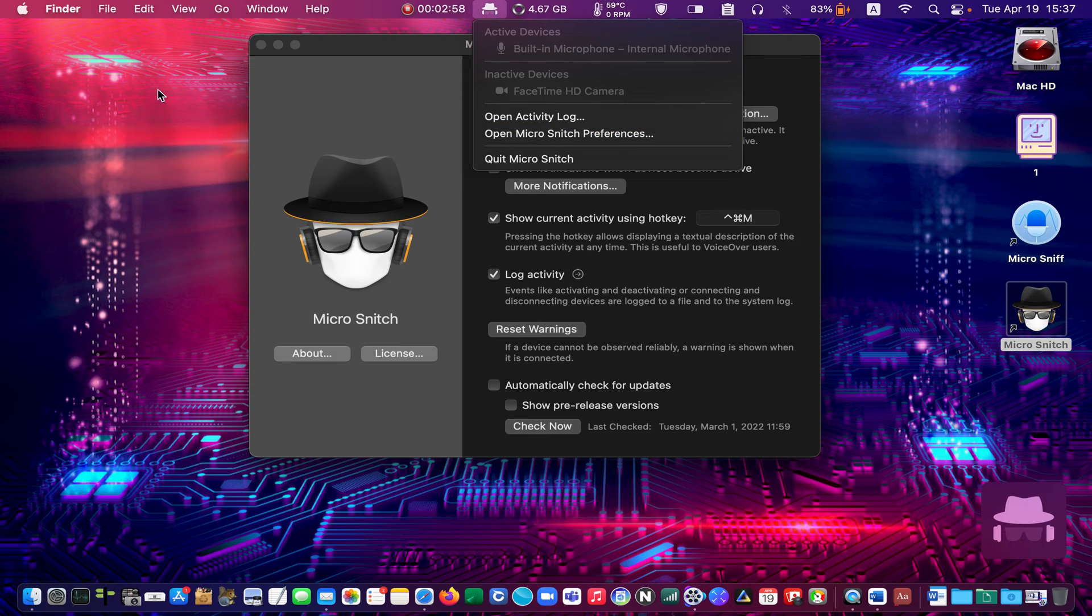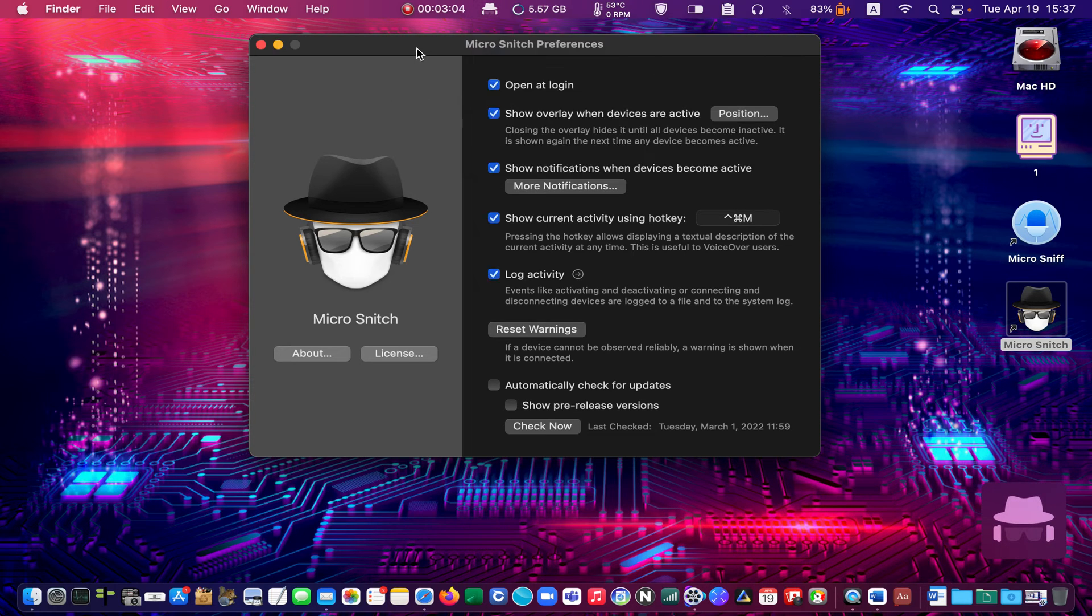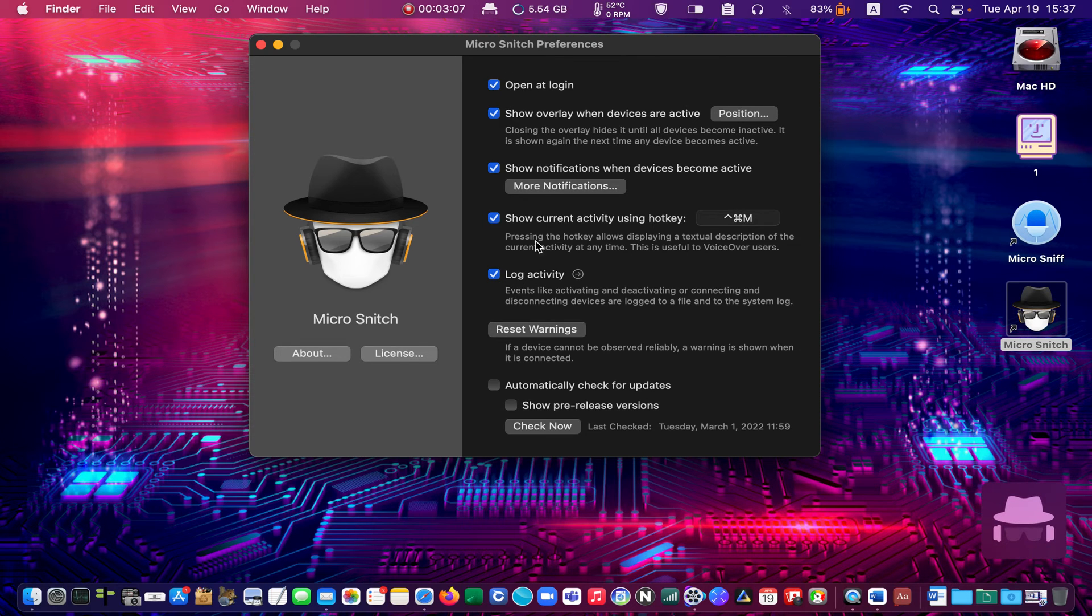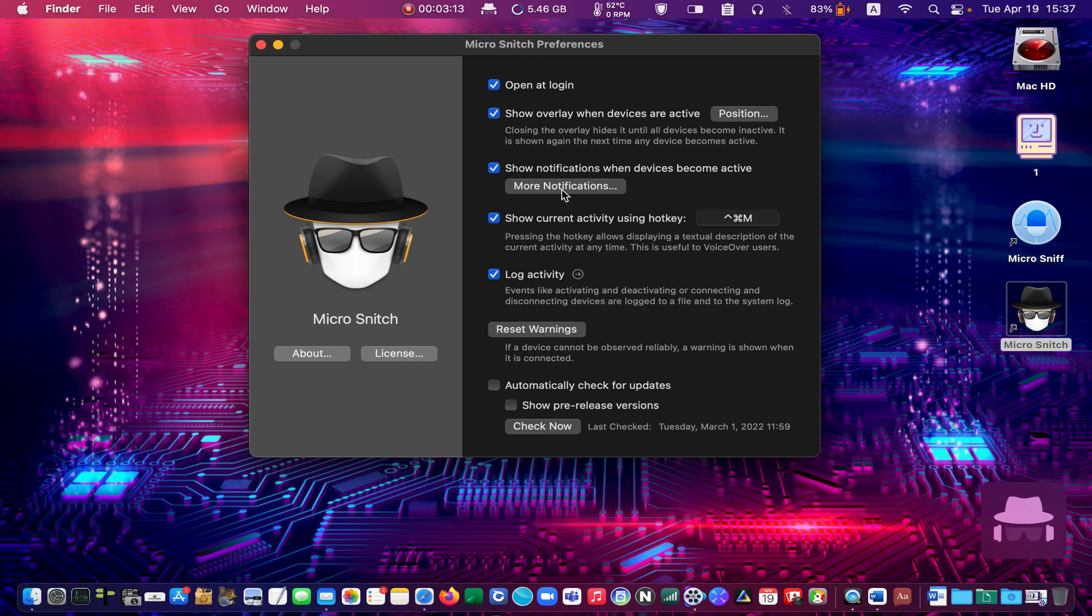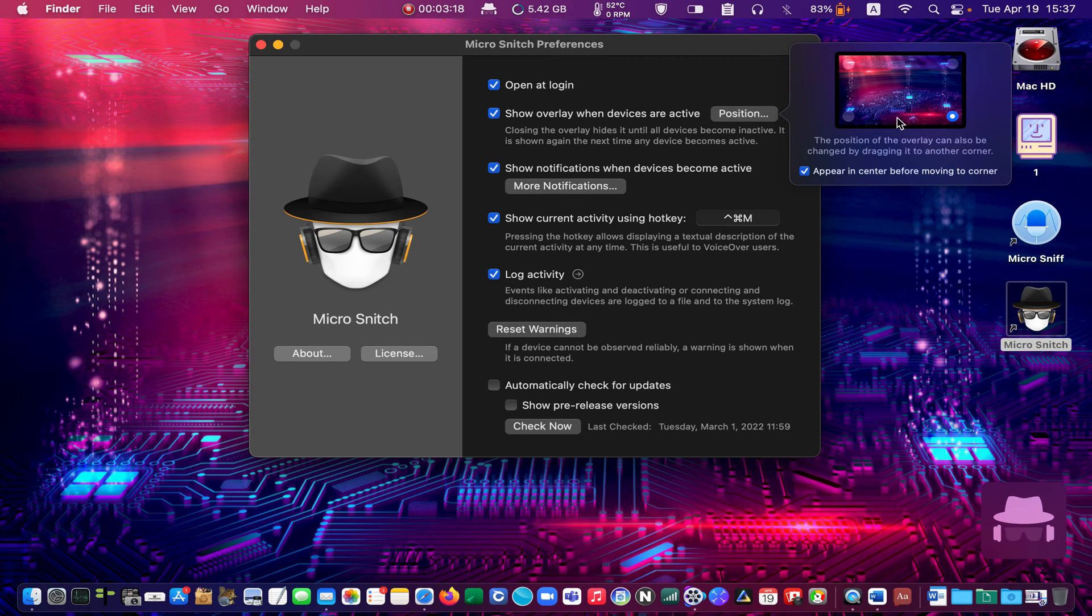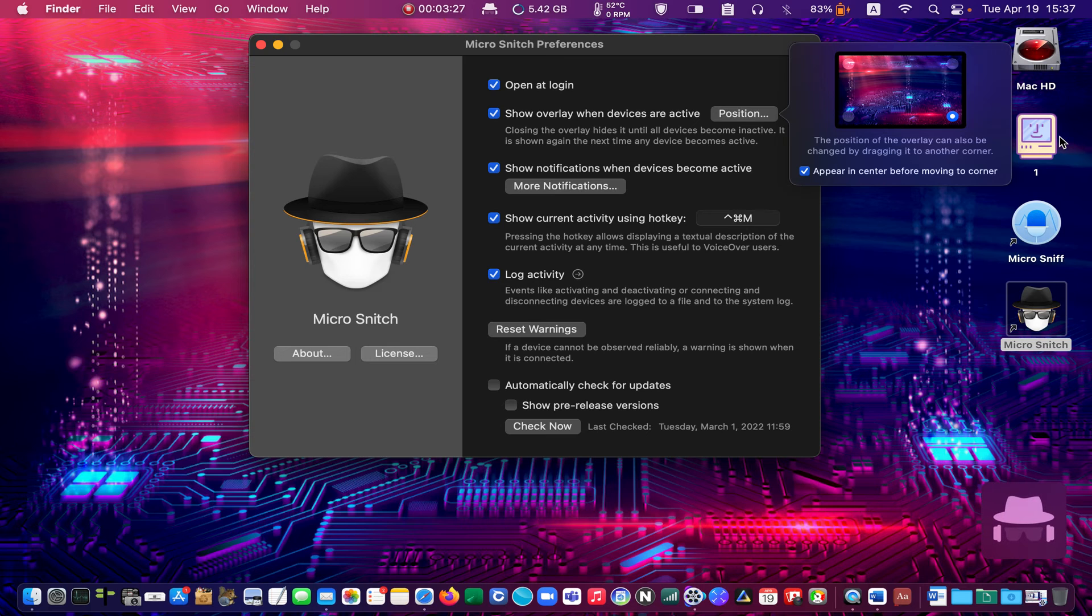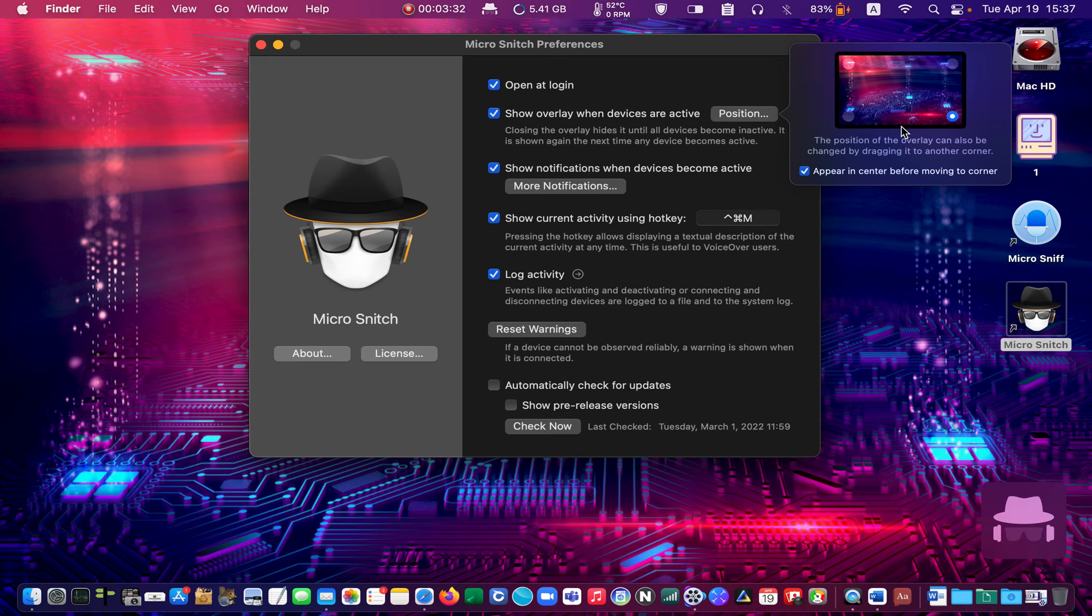In Micro Snitch preferences, make sure the following options are checked. And for the position of the overlay, you can select one of the four corners. I choose the bottom right-hand corner and check the box 'Appear in center before moving to corner.'